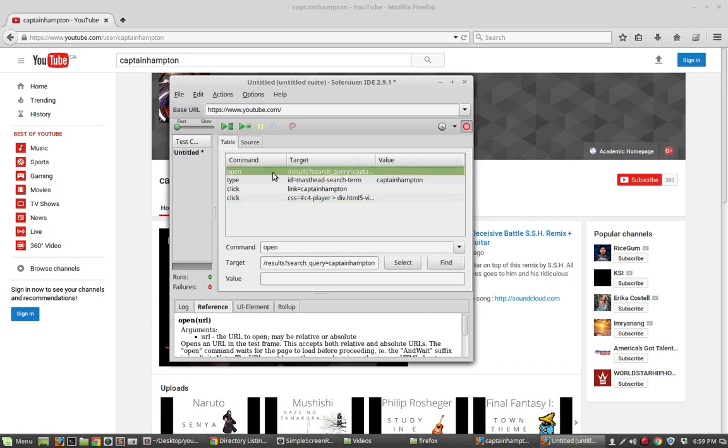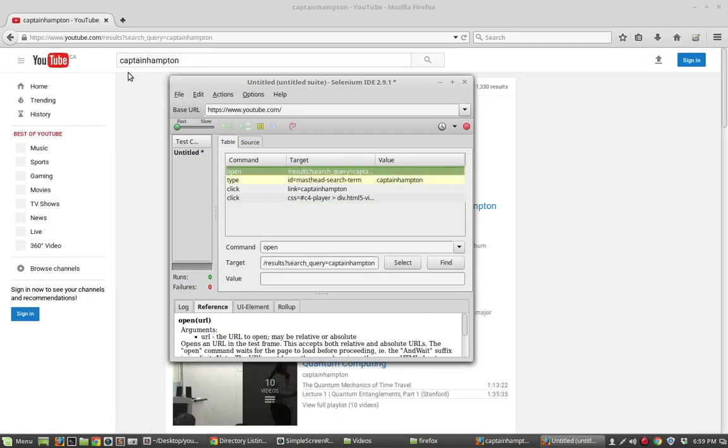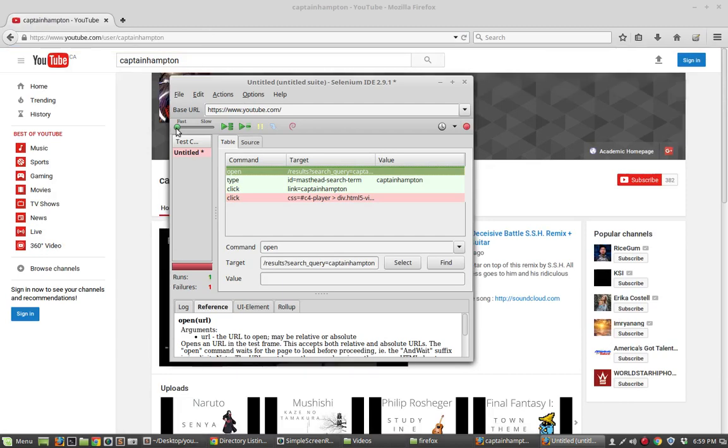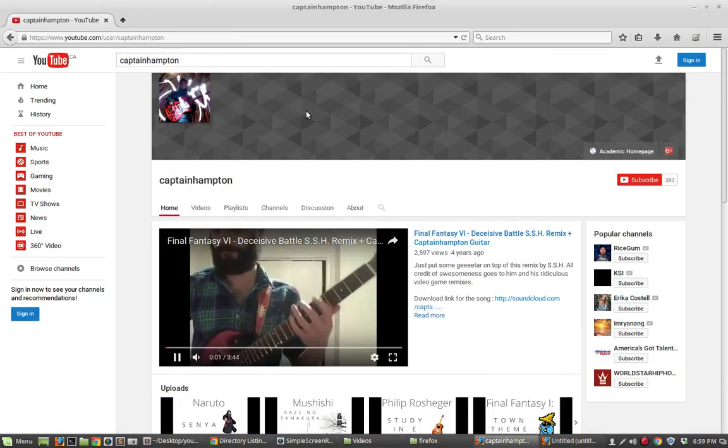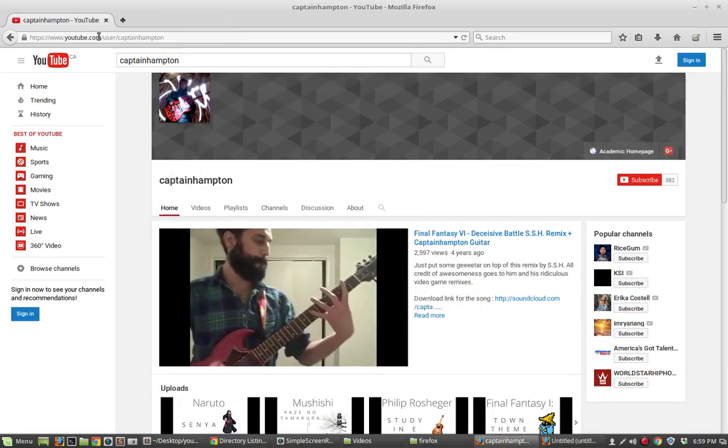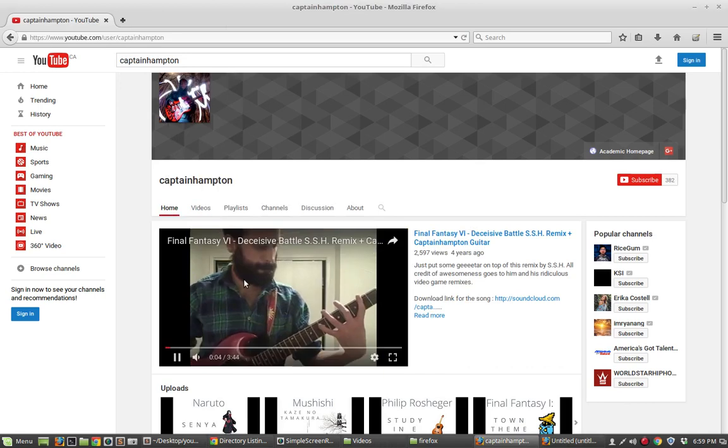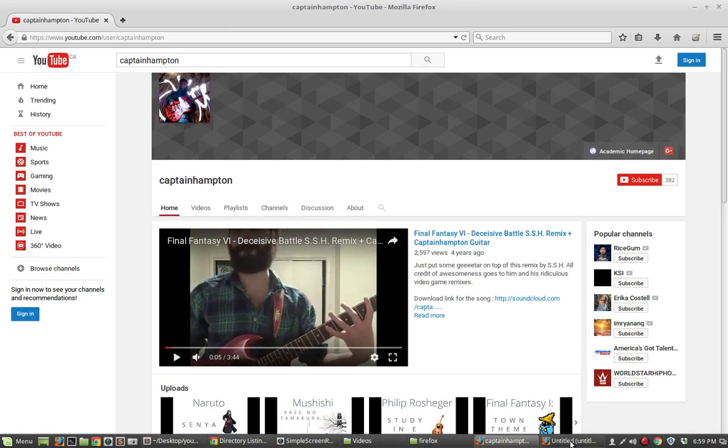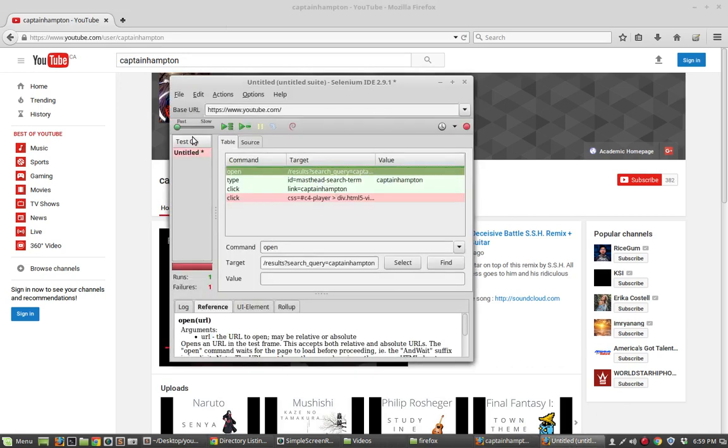In fact, if we want, we can start from the beginning and hit this play button. We can see that it's actually going to take part in the action that we just did. Exactly the steps that we took place, navigate to YouTube.com. In fact, let me just go back here.